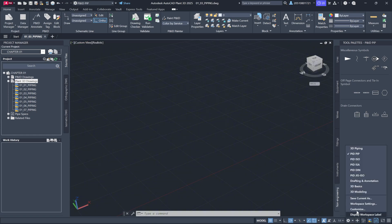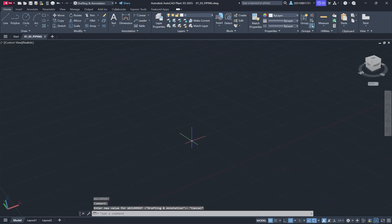You can also switch back to the standard AutoCAD drafting and annotation workspace, which includes the basic AutoCAD commands you're probably familiar with.